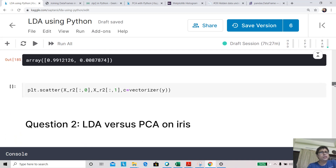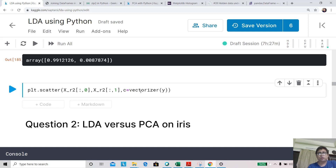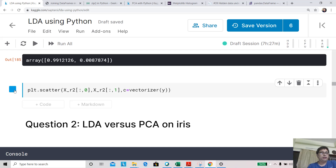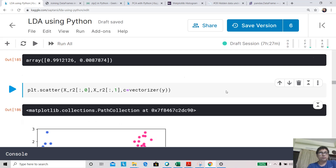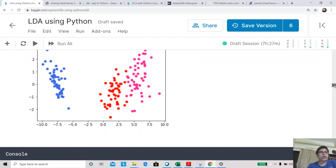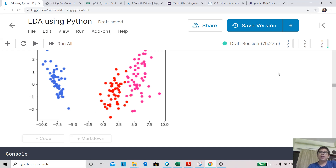Now let's do a scatter plot to see how the classes are separated. Looking at the plot, in terms of these two linear components, the classes are quite well separated. This is how LDA can be applied on iris data.